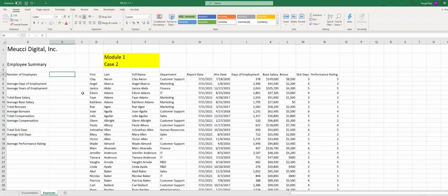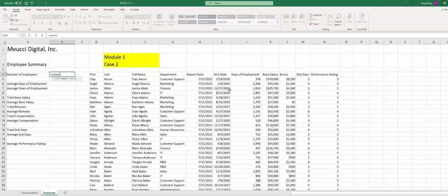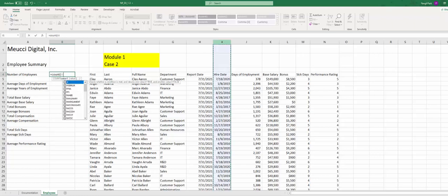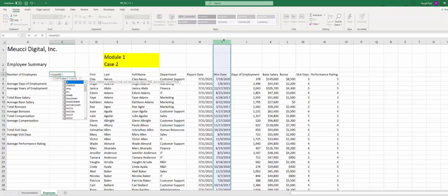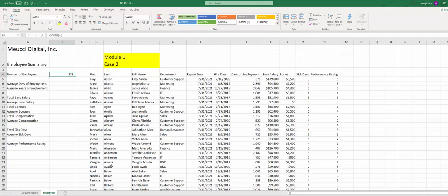Step 10, B4 needs to enter COUNT function for column I, which is we're going to use the hire date. Rather than just highlight 500 some point of data, just highlight the column itself, entire column. So this will return 578, that's the number of employees.